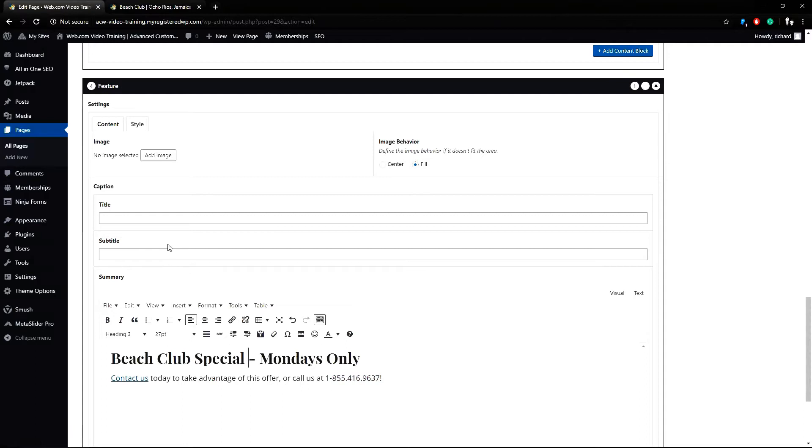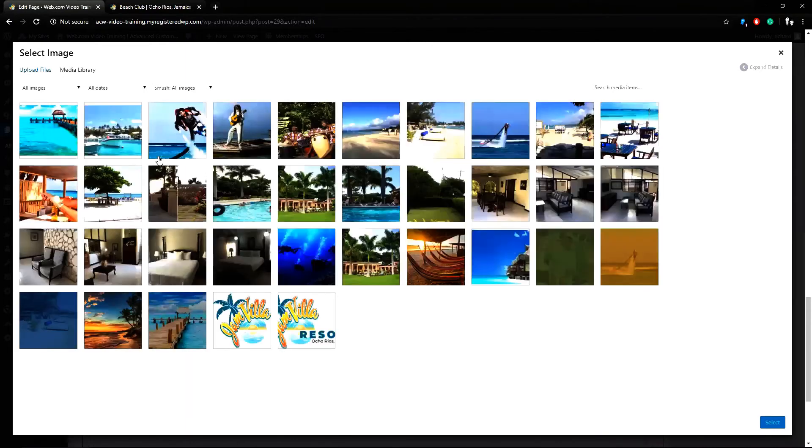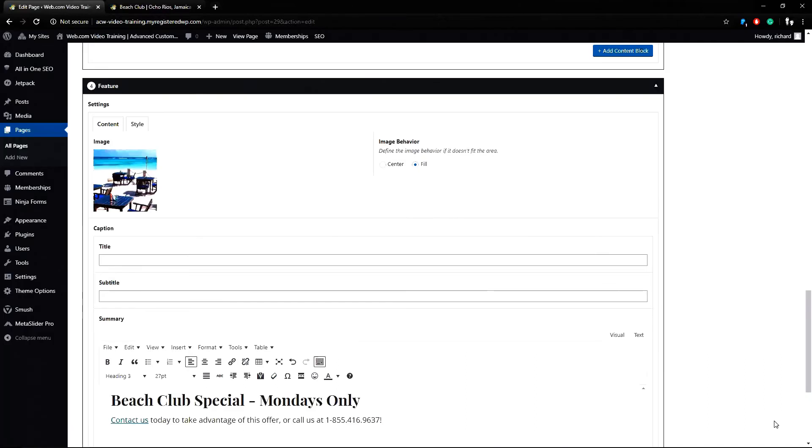Next I'll add an image by clicking add image and find a good beach image in my media library. I will use this image here which is a good size and click select and then I'll add the title of specials and center my image and then we'll preview it.